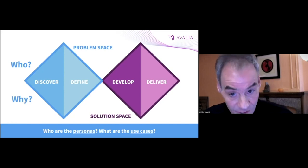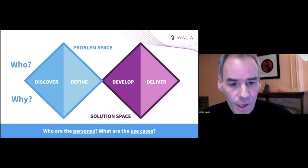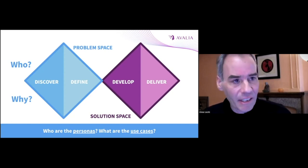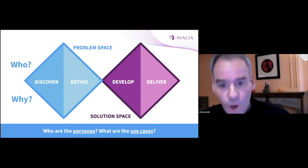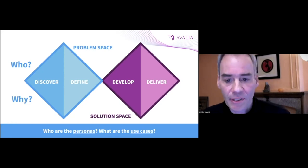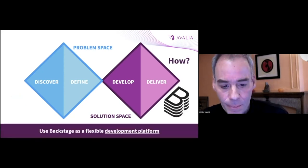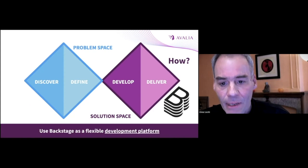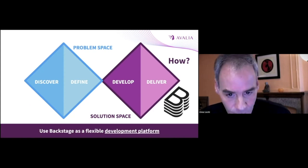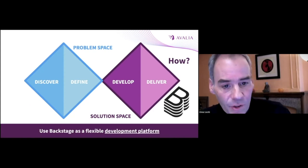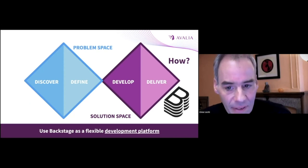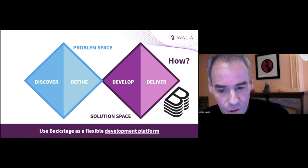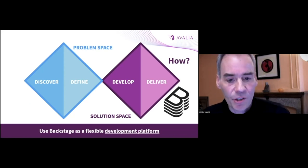And in our session yesterday, Adi talked about communication with C-Levels. A portal can support this communication. In the solution space, we must then find ways to make our implementation efficient. And this is where Backstage comes in.